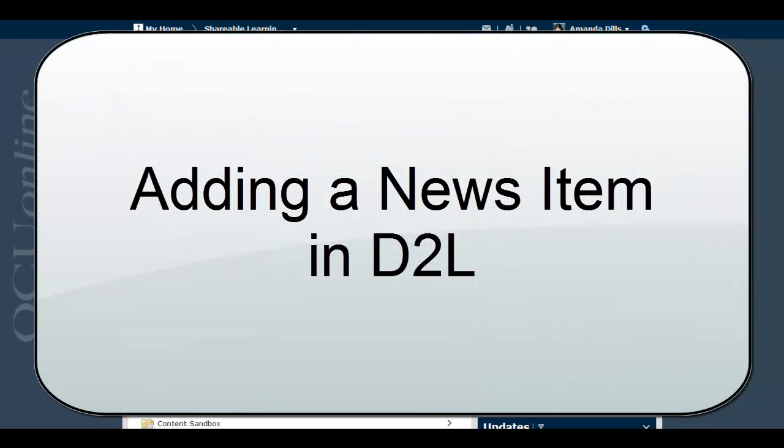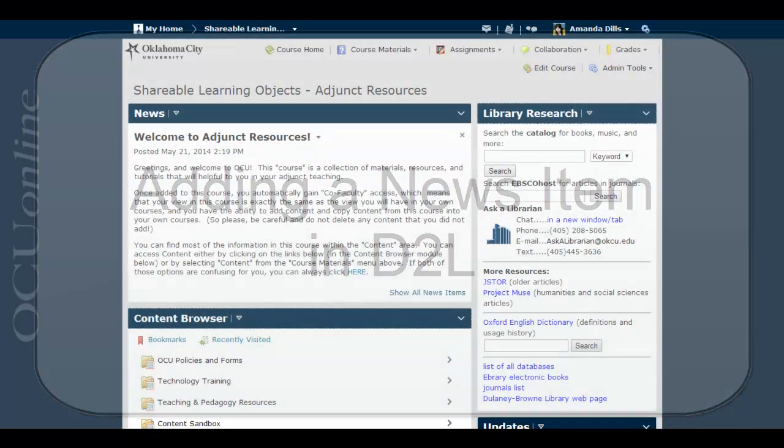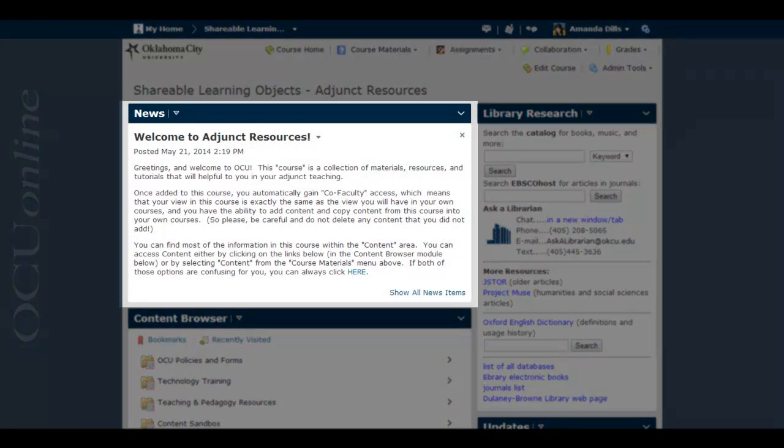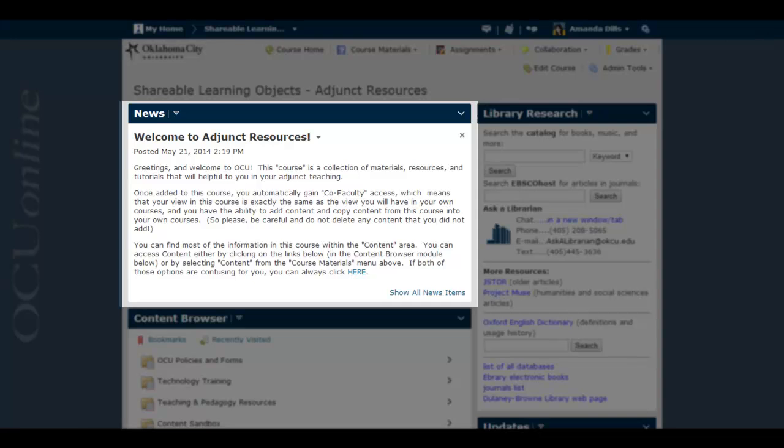This video is going to show you how to add a news item to your D2L course. Because it is likely the first thing a student sees when they log into your course, the news area is a great place to not only post timely news items for your students, but it can also be a great place to post a welcome message or other basic course information.